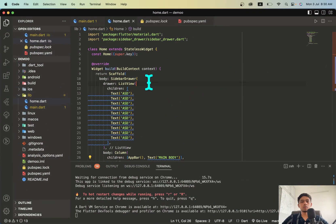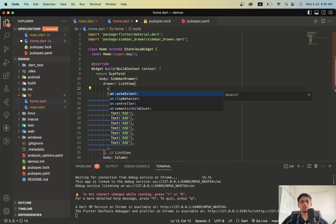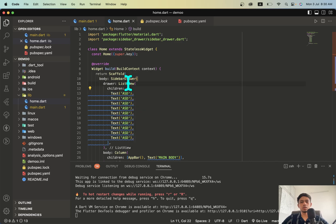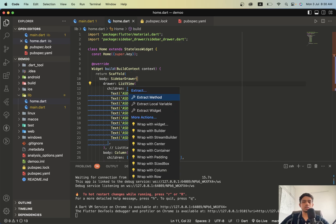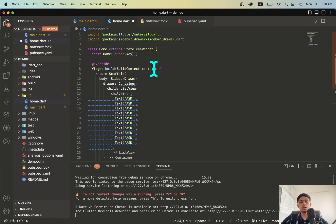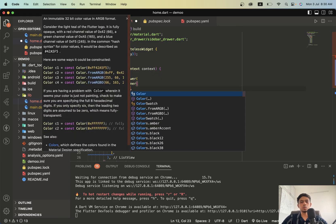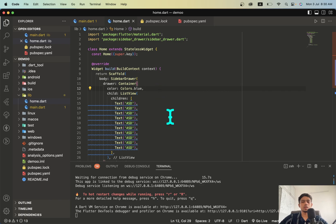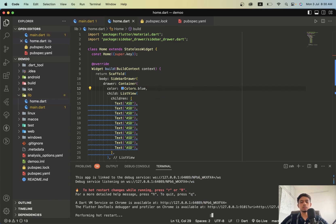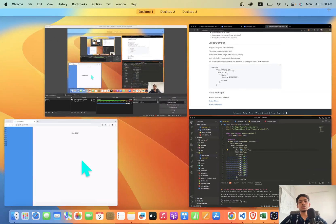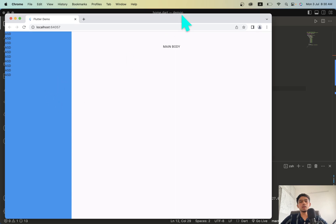We will give color to our drawer. We don't have color here, we will wrap this with container and we will add a color to this container. Let's give blue color. Let's restart it.